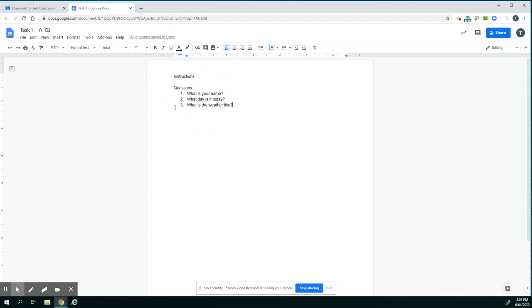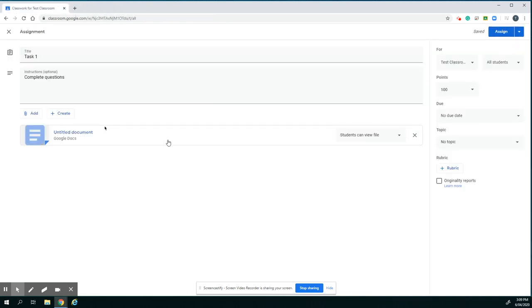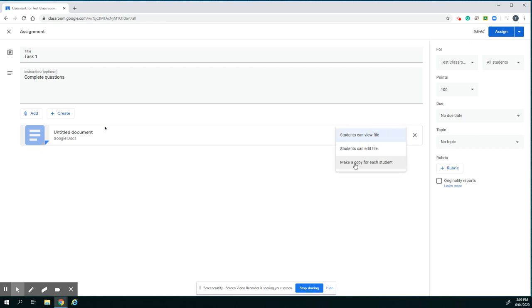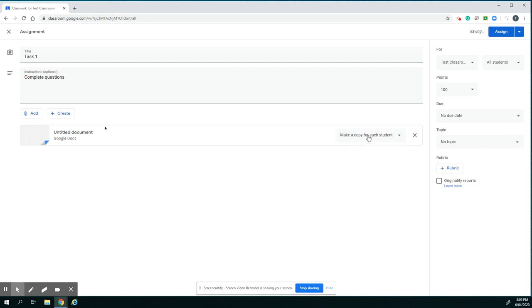It's my questions for the task, so I can close that. And then the next thing that's key, whether you're adding your own document or whether you're creating a new document, is that you need to change this to Make a Copy for Each Student. So you make a copy for each student. So that's going to create an individual copy for each student that then you can go in and have a look at as they're working on it. So you might change some of these as well, if it's graded or ungraded.